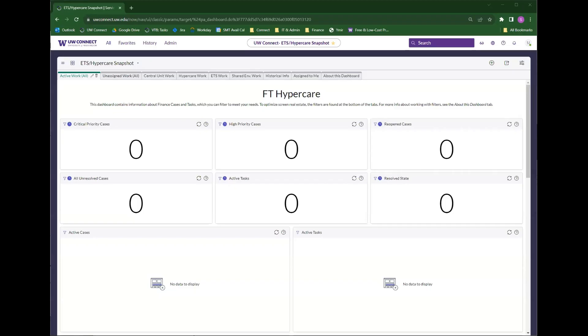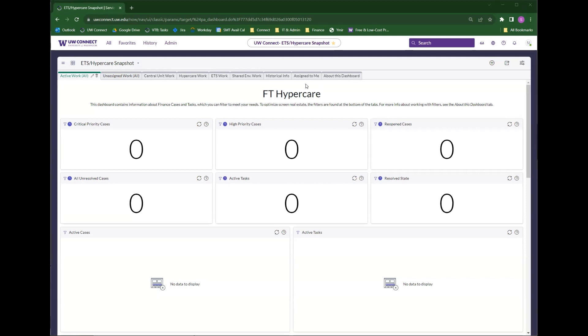When you first log into UW Connect, you are taken to the main screen, which will look something similar to this.